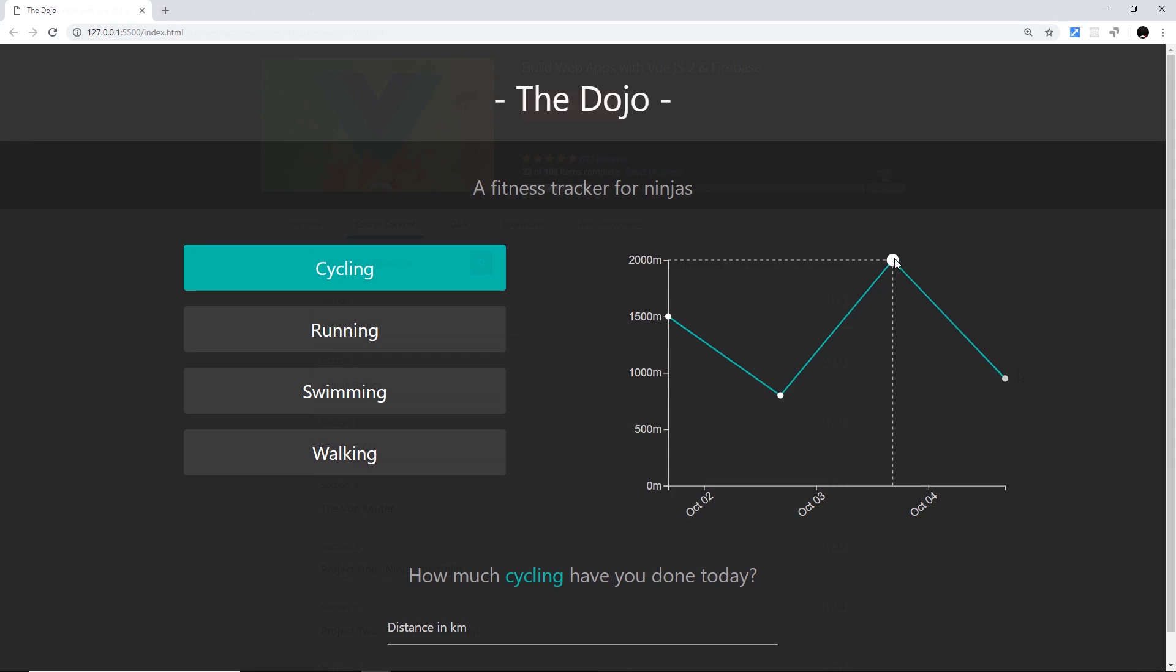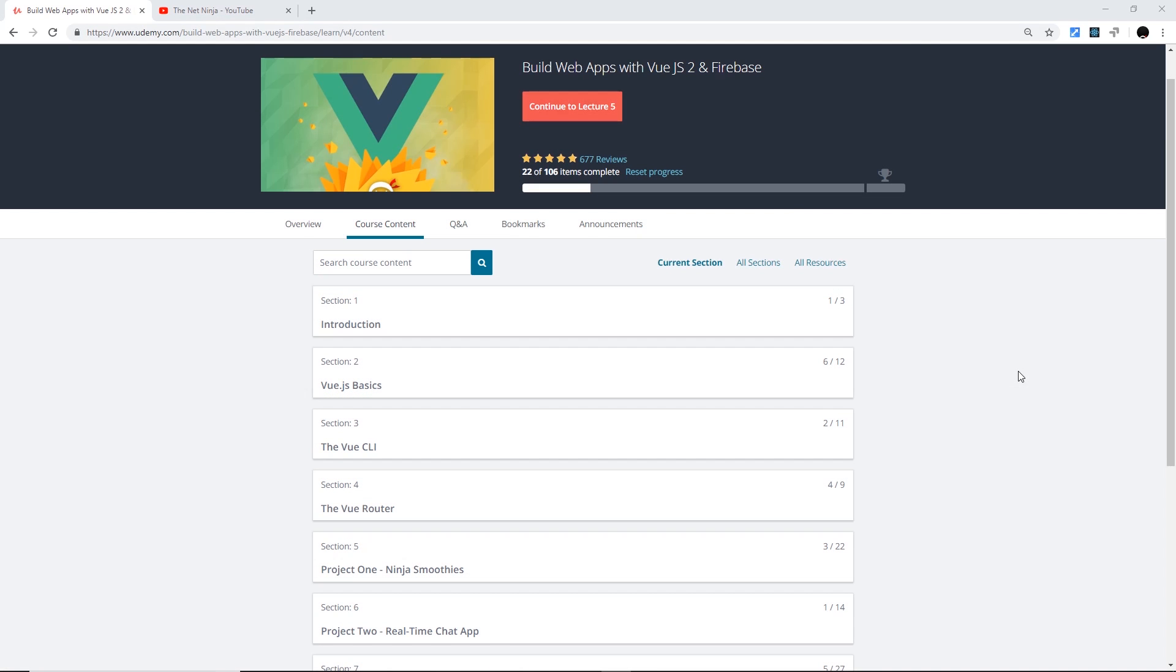In other news, I'll also be making an update to the Vue and Firebase course that I created on Udemy a few months ago, now to include the new Vue CLI, so that's something to look out for as well.